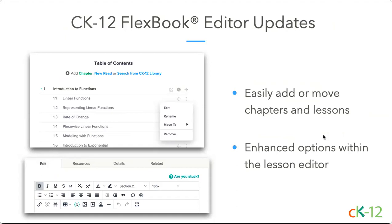The last thing before jumping into live content updates is our Flexbook editor updates. For those who've been around a while, you might have noticed two key updates to our editor. At the table of contents level, you can now easily add or move chapters and lessons without leaving the table of contents — you can even jump a lesson from chapter 26 to chapter one without dragging and dropping. Within the lesson itself, we rolled out an enhanced editor with more flexibility in font sizes, colors, and text alignments, plus a bonus of templates for callout boxes within the lesson.